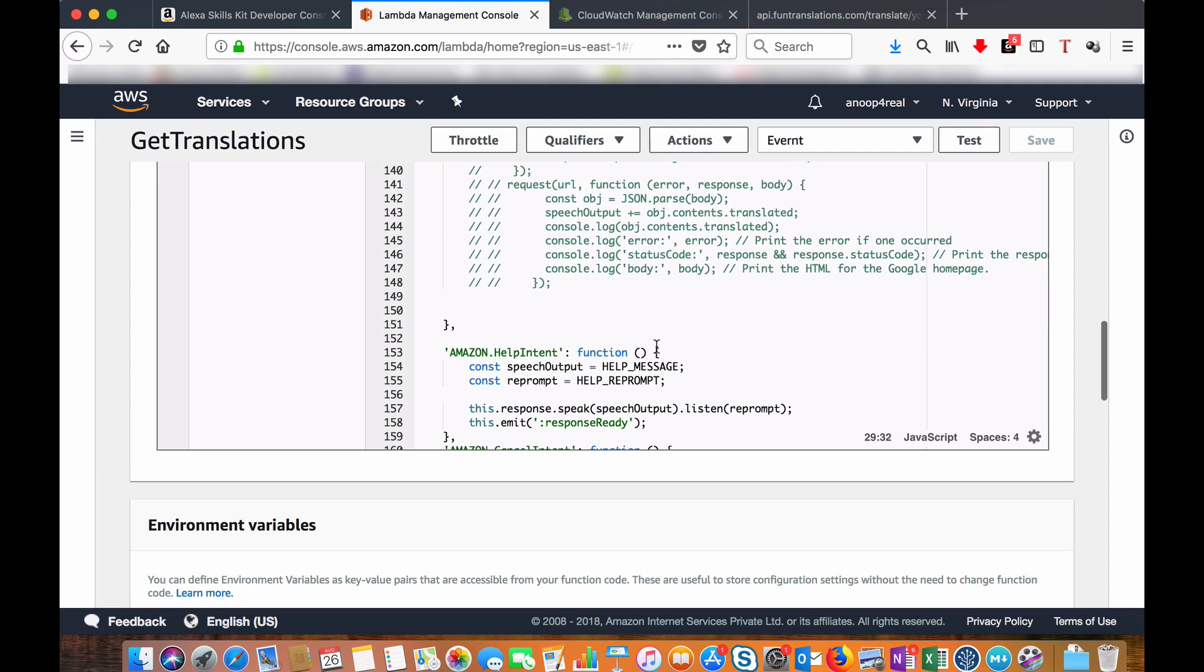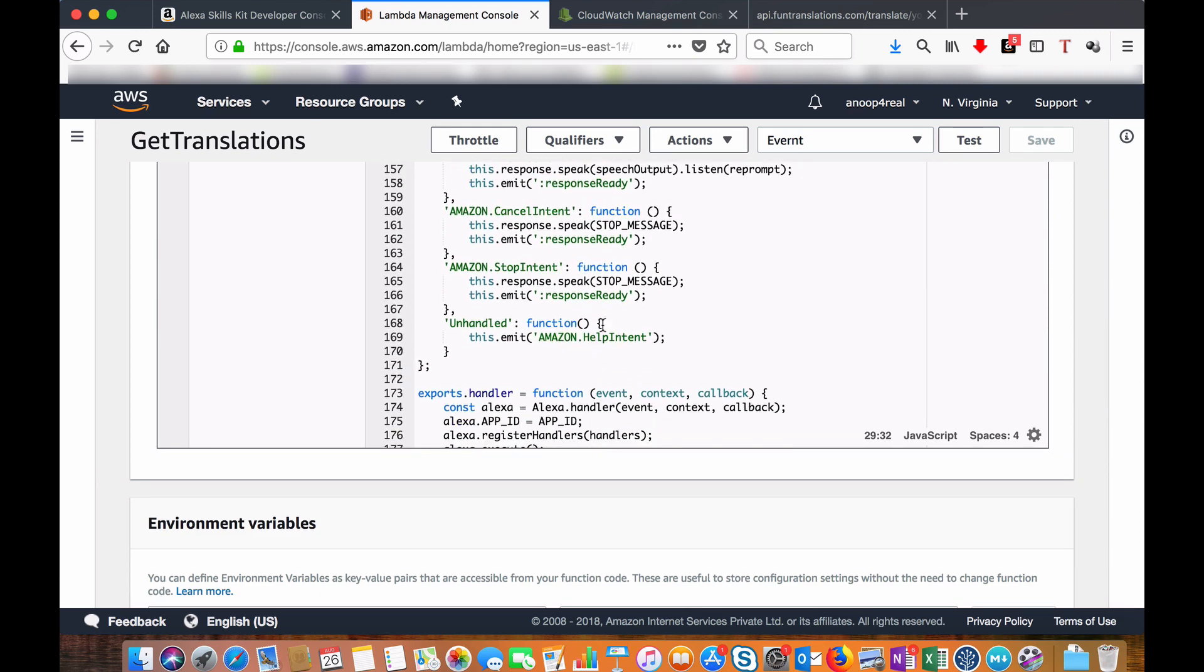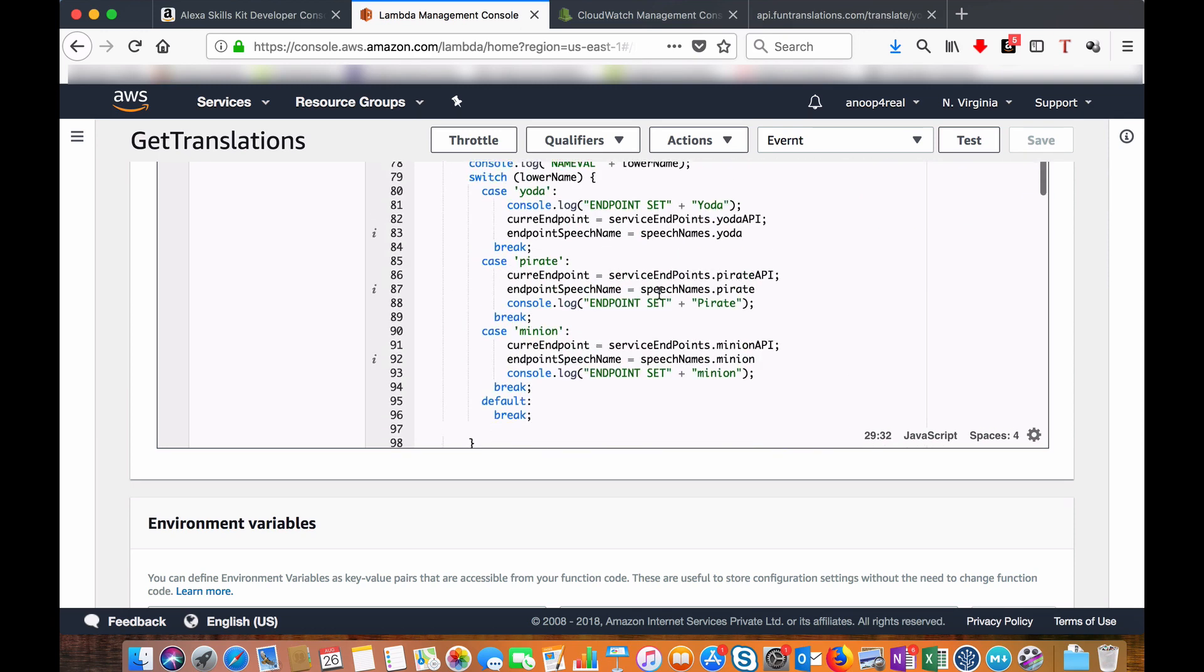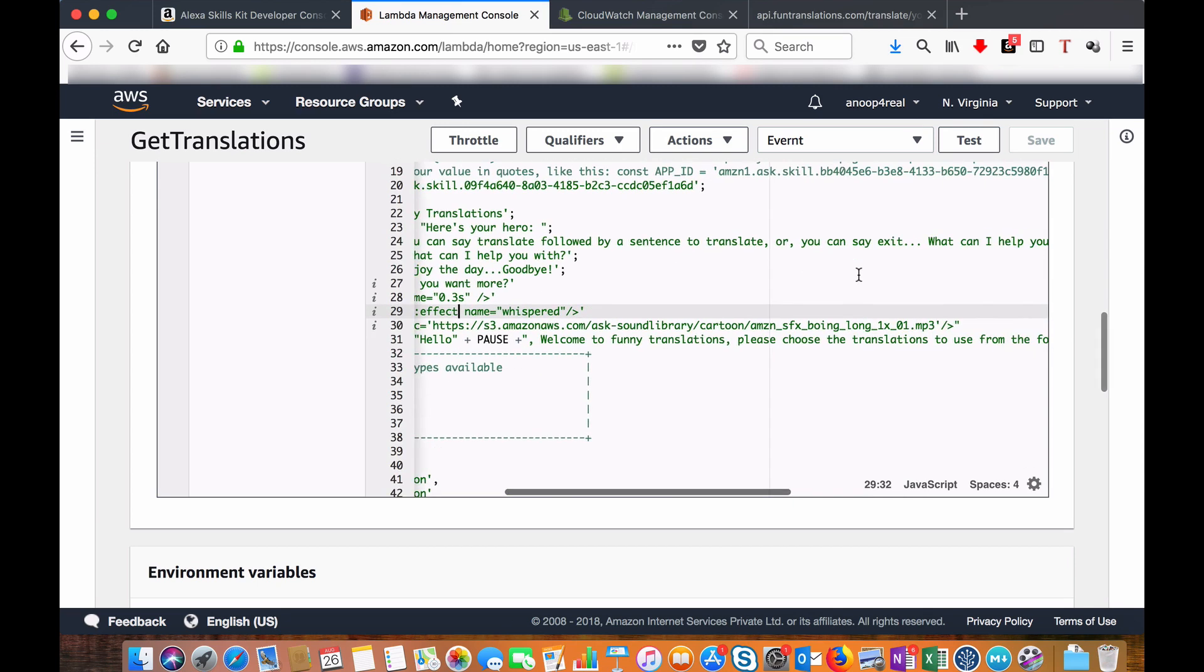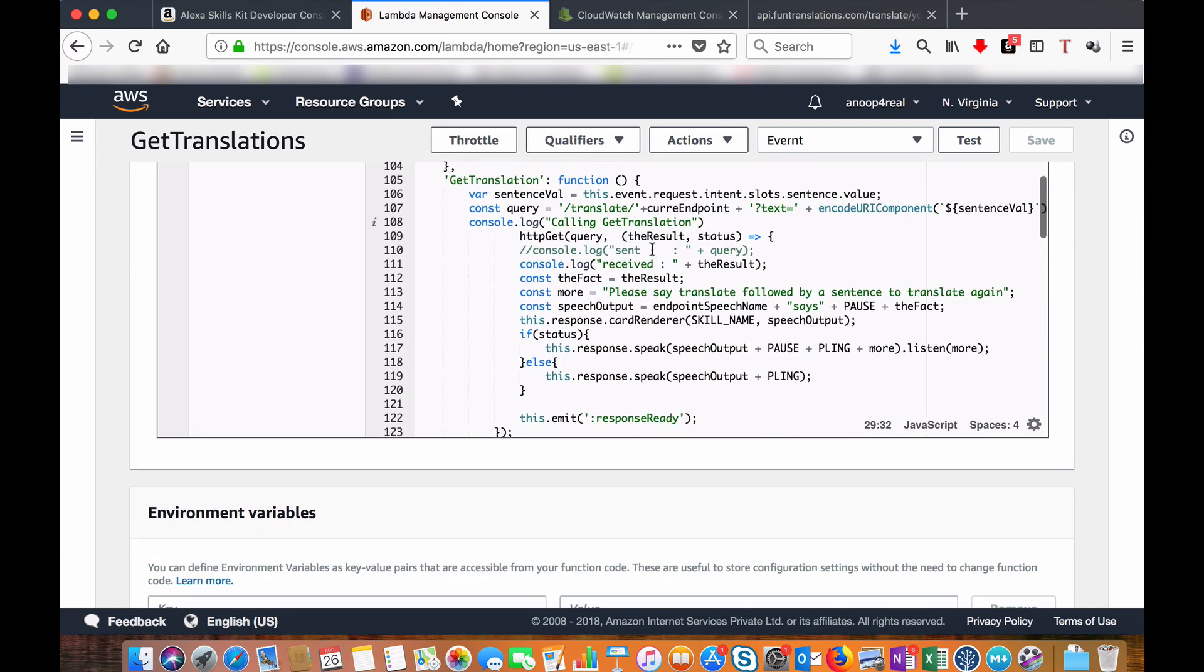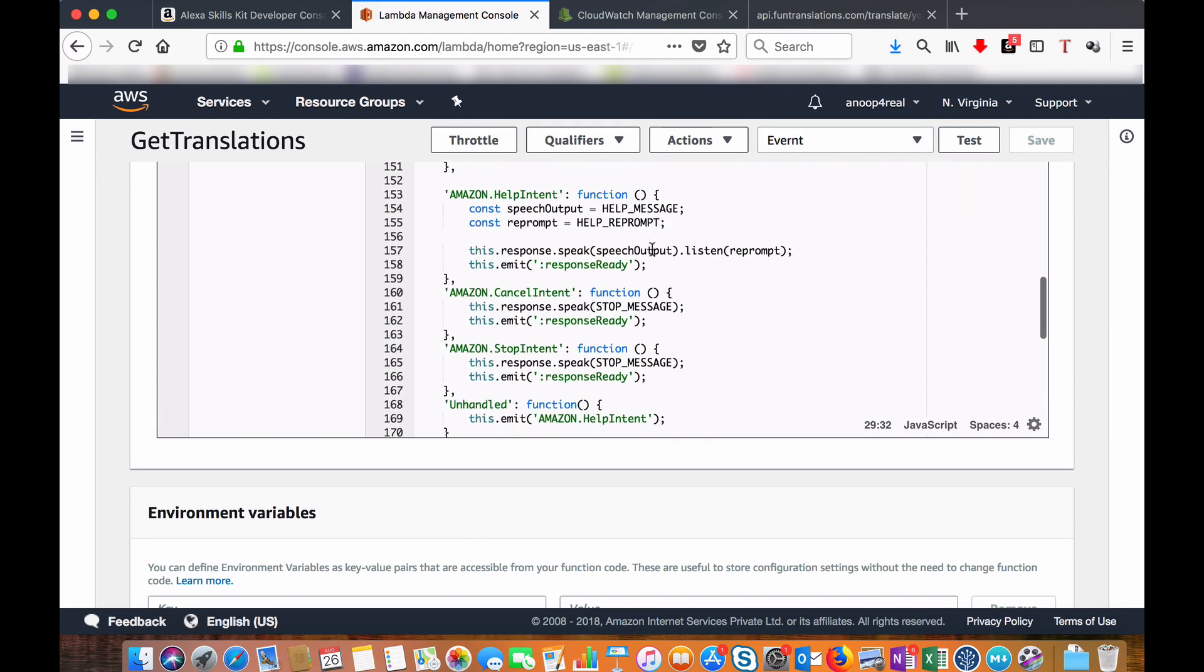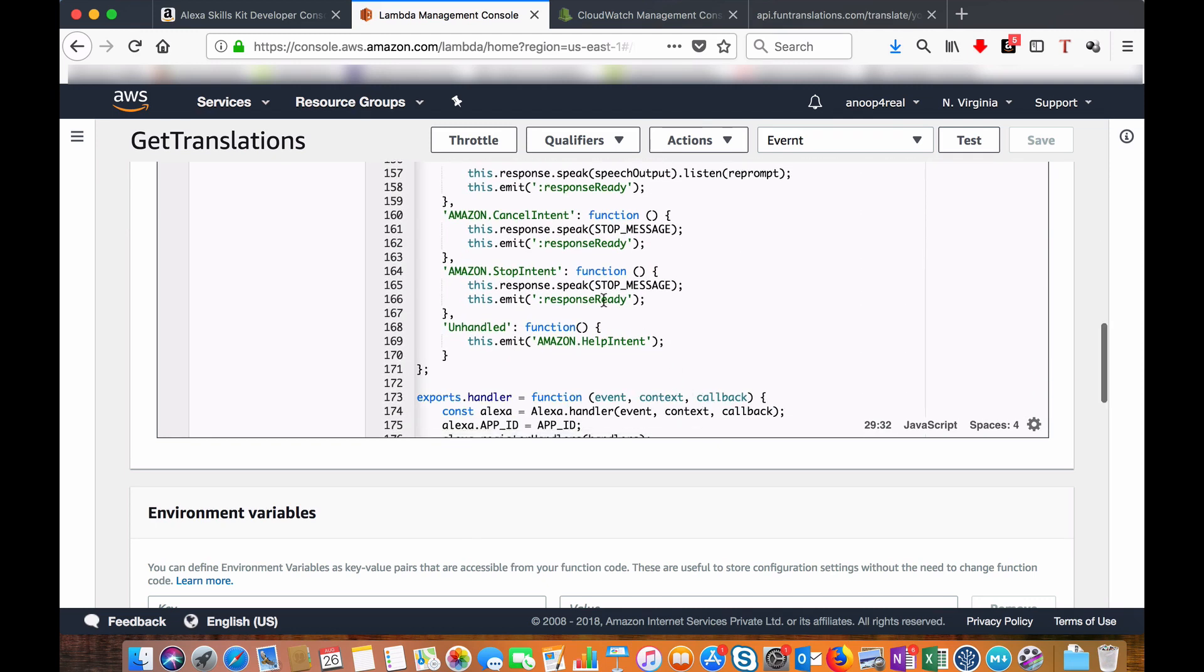Other things like help message function, stop, etc., remain the same. If someone says help, they will be told, 'Please, you can say translate followed by a sentence to translate, or you can exit.' If you say stop or unhandled, it will also respond as a help message.